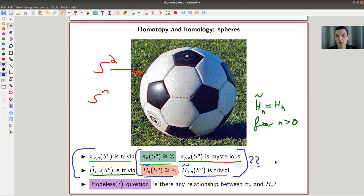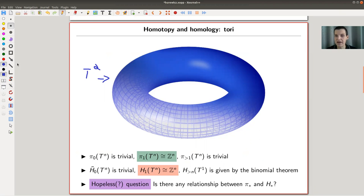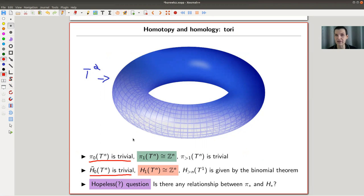So the question is: can we write down any relation between the π's and the H's? It seems from this example that there could be something because they agree up to a certain point. But we shouldn't expect too much, because at one point one of them just gets really crazy and the other is trivial. Maybe you can guess that it's just a statement like 'the π's are always more complicated than the H's' — they agree up to a certain point, and then the π's are more complicated. Then you do the next example: the torus T^2.